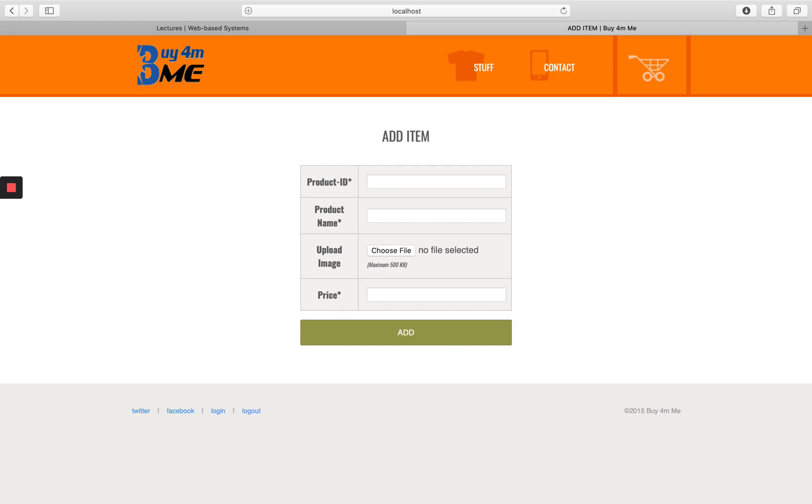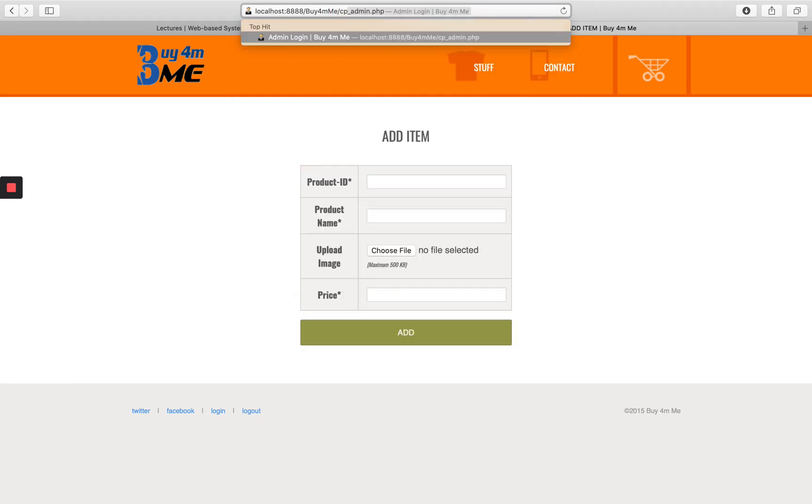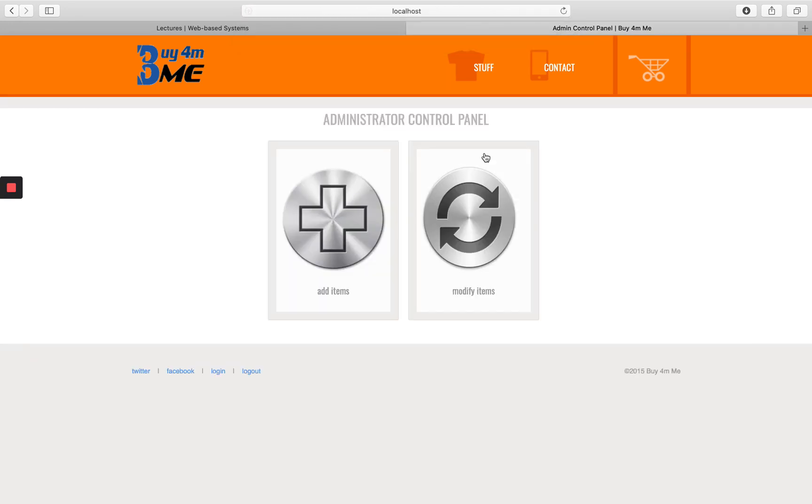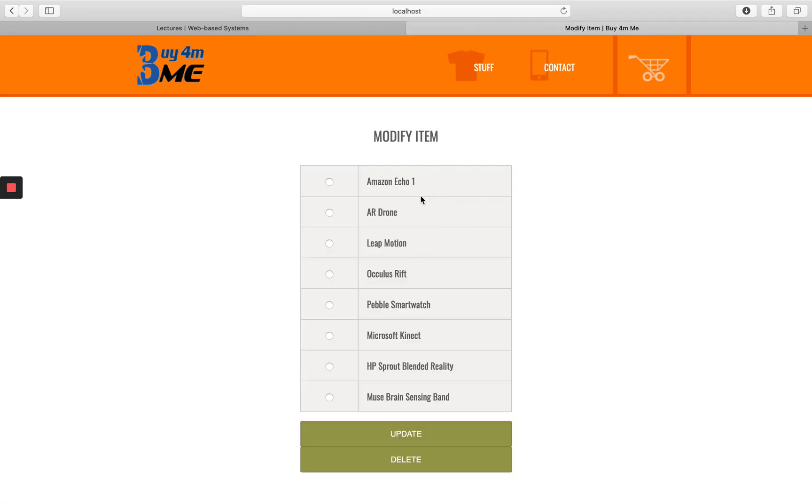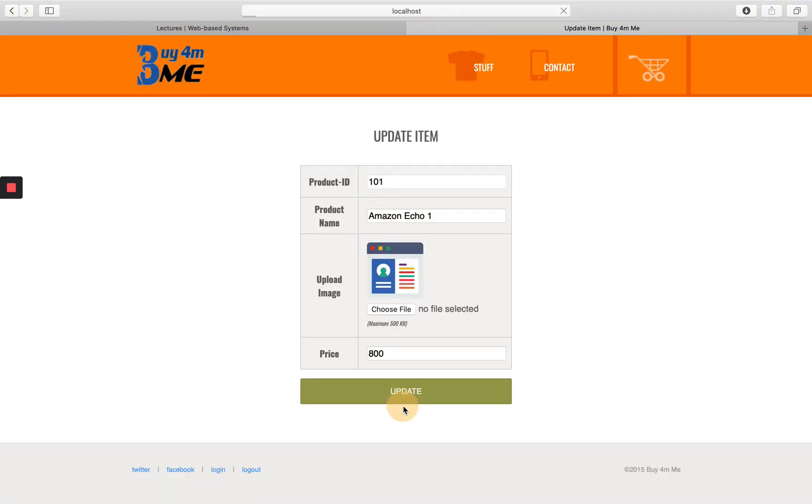I can still go to any of the restricted pages. I can for example go to cp_admin page. See, these are all supposed to be restricted resources because not everyone should be able to update or modify an item. What we are going to do right now is we are going to restrict these resources for only those people who are successfully authenticated as an admin.